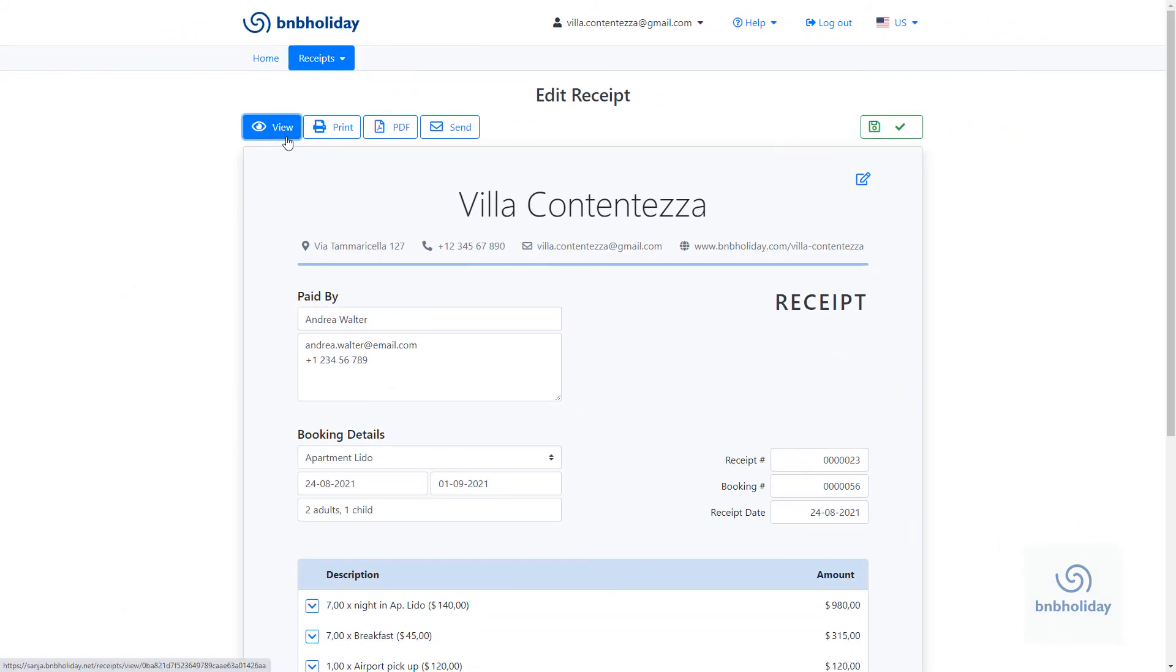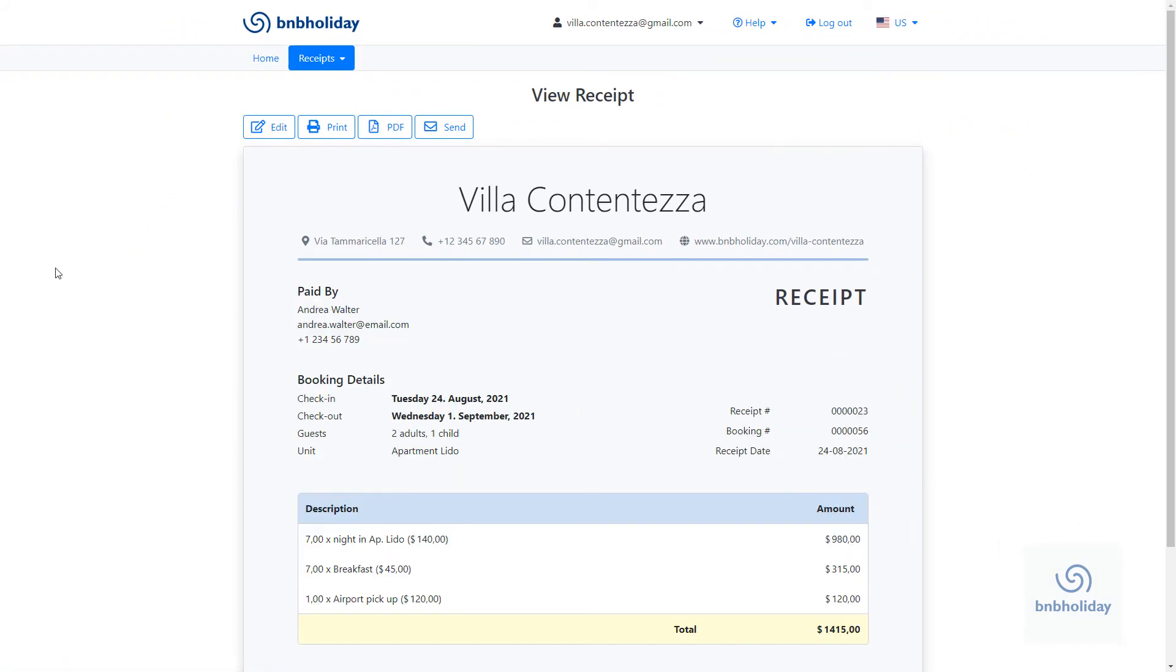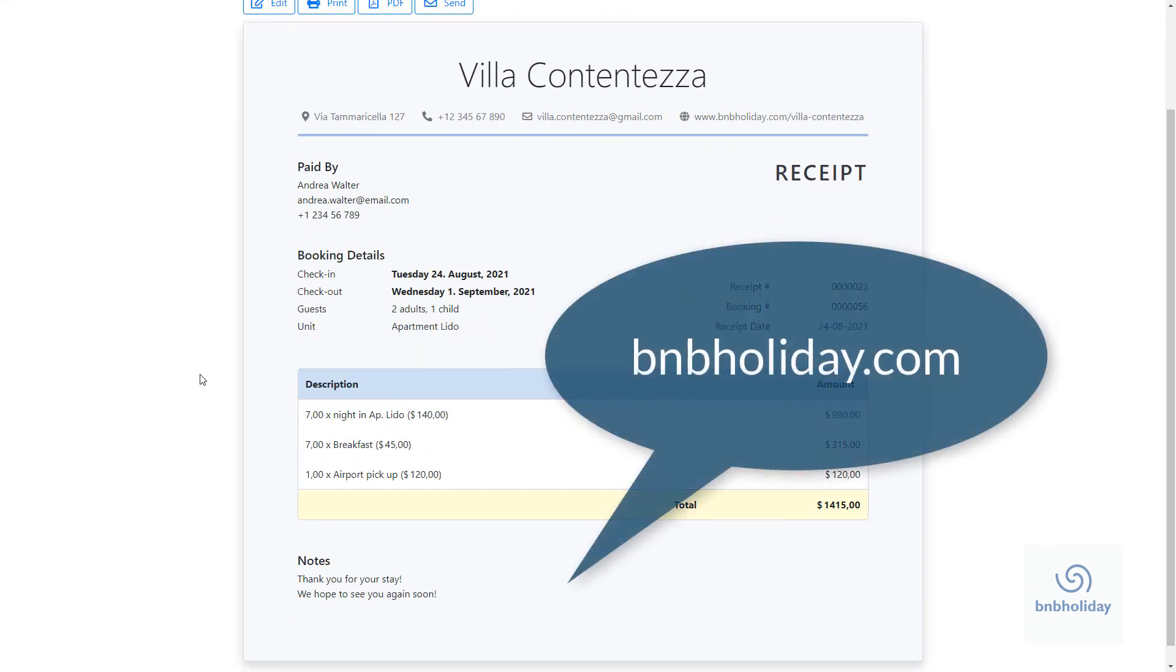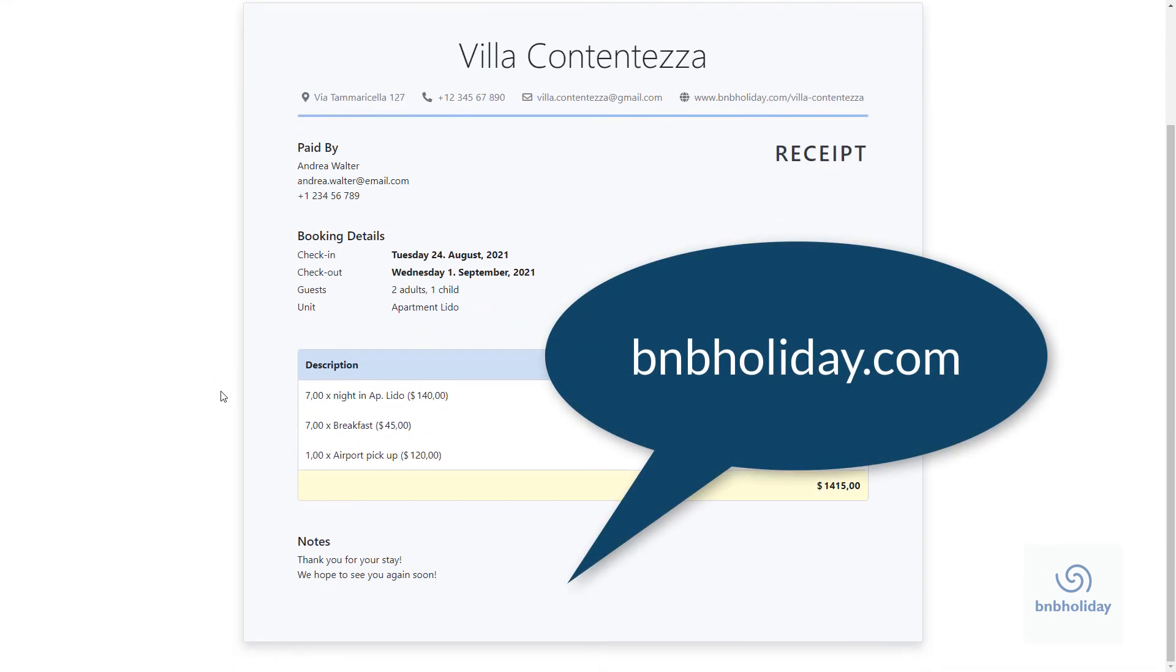For further information and to create your free receipt, go to bnbholiday.com.